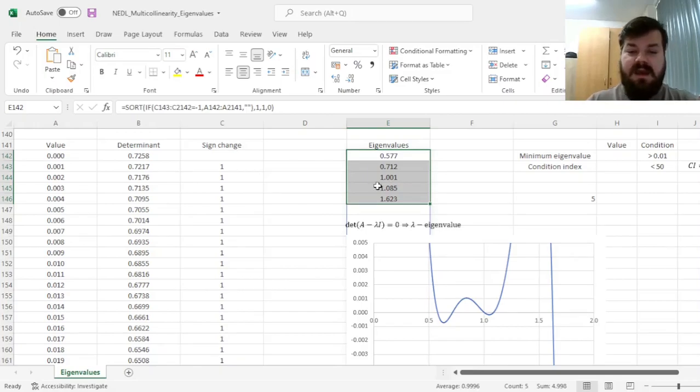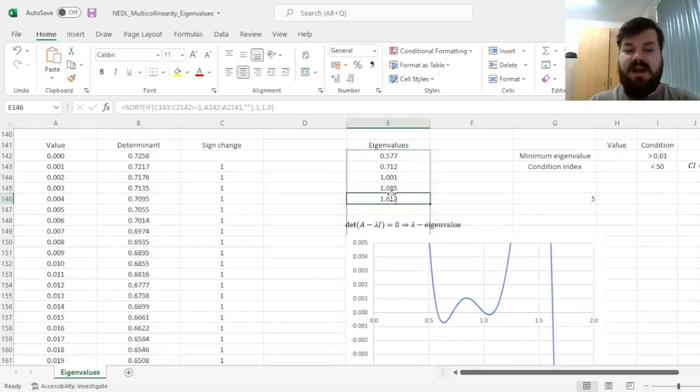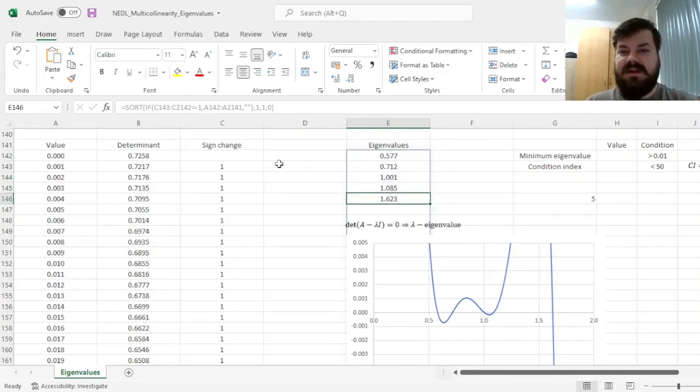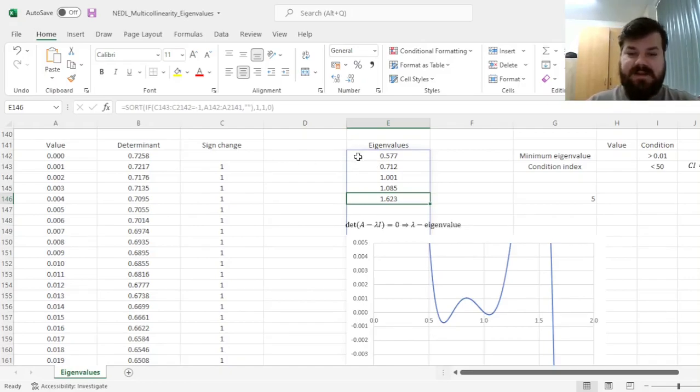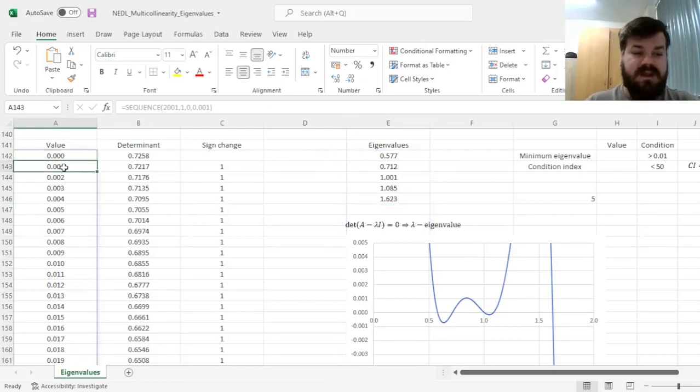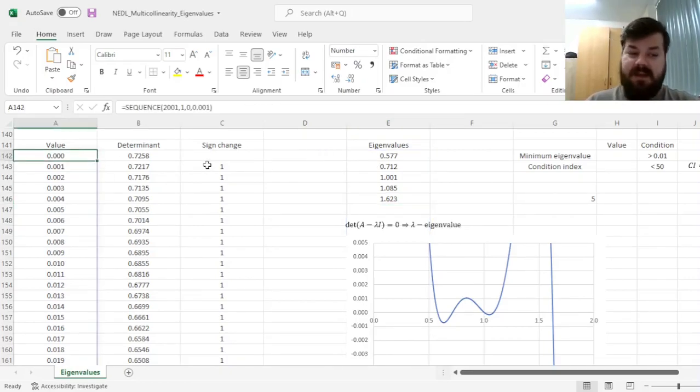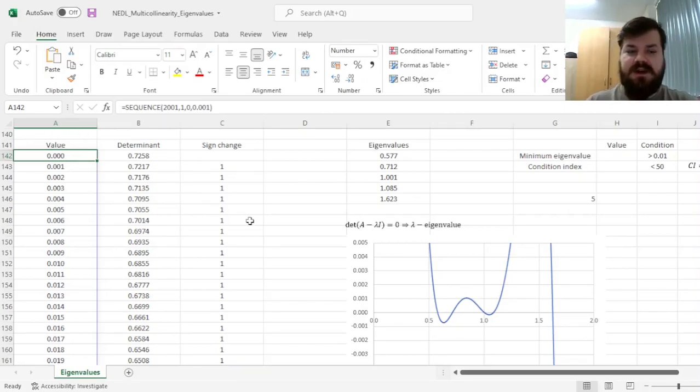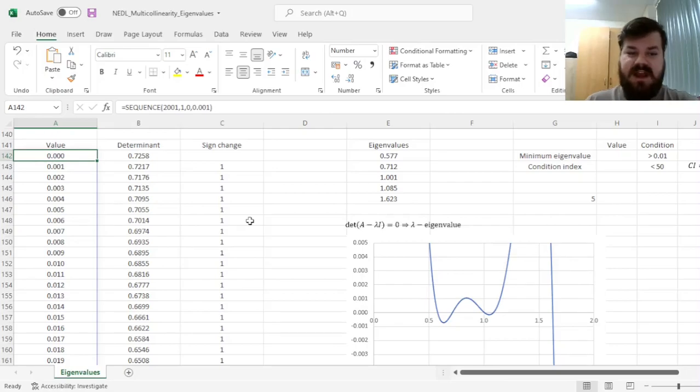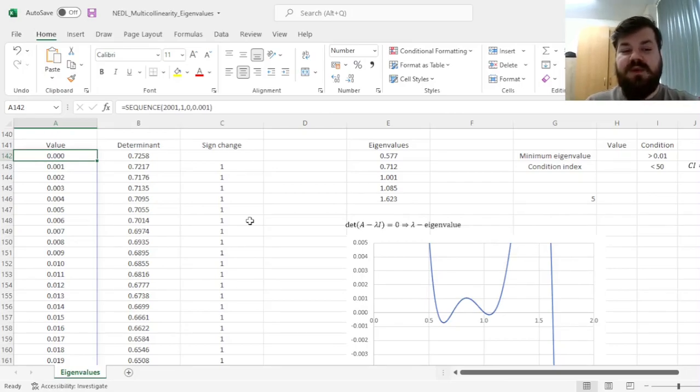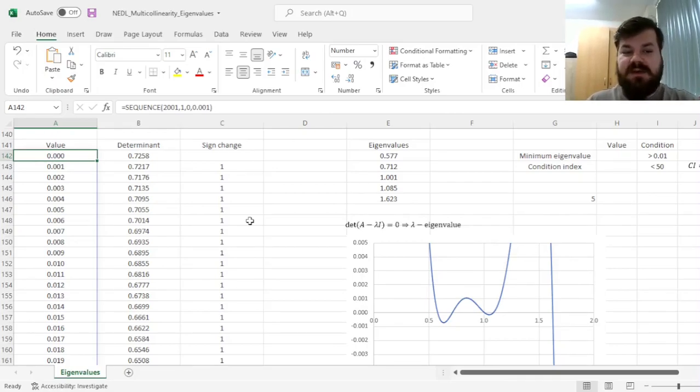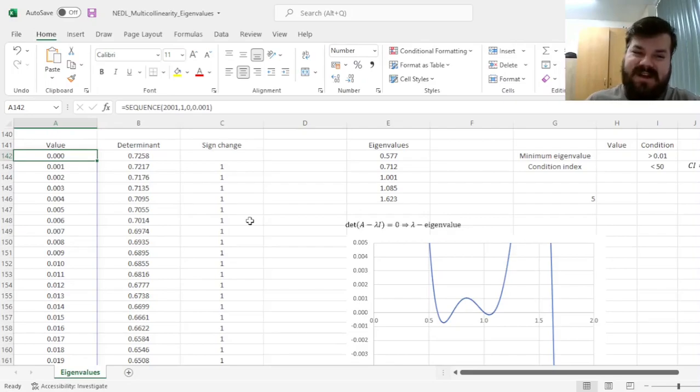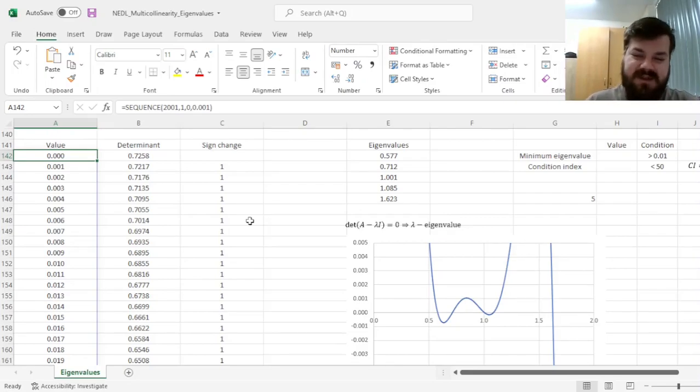Bear in mind that these are approximate eigenvalues, and the granularity, the precision with which it calculates those, is related to the step you choose over here. So if you want a more precise calculation, just reduce your step. Bear in mind that that would lead to a larger sequence, so you'd need more cells to calculate the same thing with greater precision.